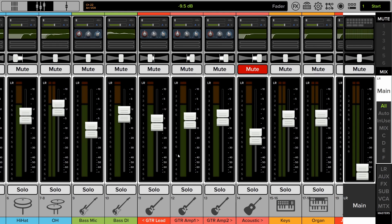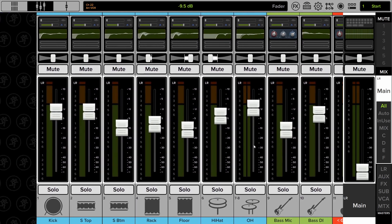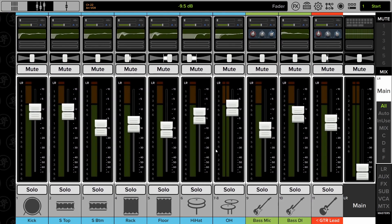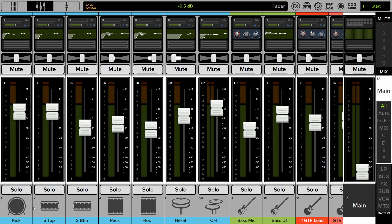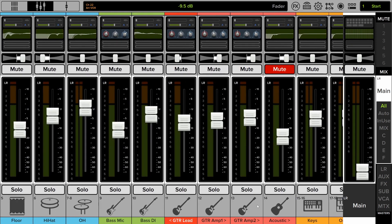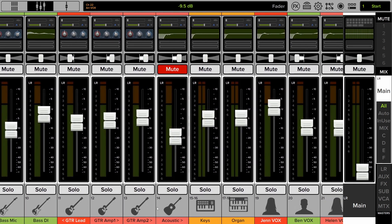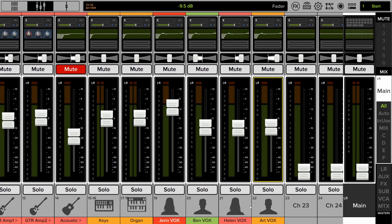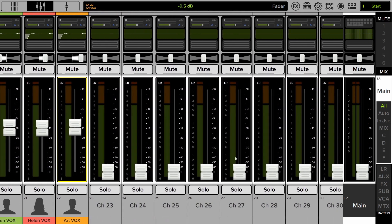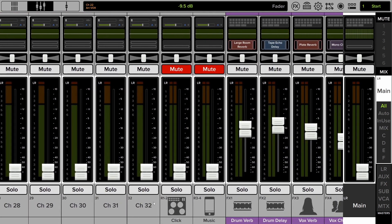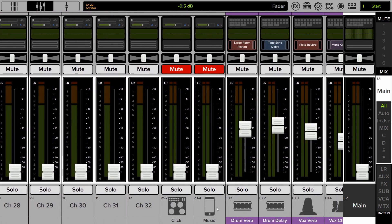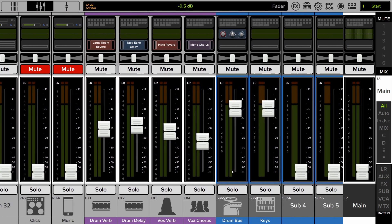Okay, so we're here in Master Fader, and I have a show open just to demonstrate. We have some drums, bass, two guitars, a couple guitar channels for the second guitarist, keyboard player, and then vocals for each. Everyone but the drummer is singing, so we have a lead and three background vocals. Click track, music playback, effects.